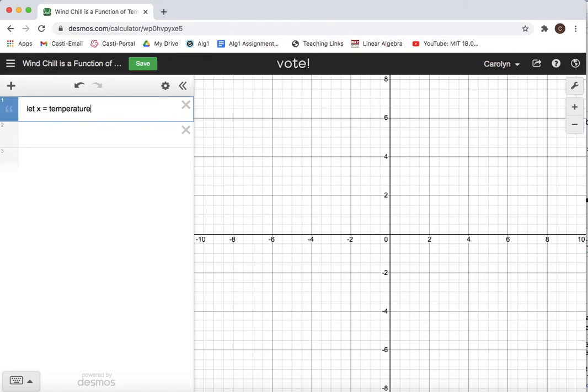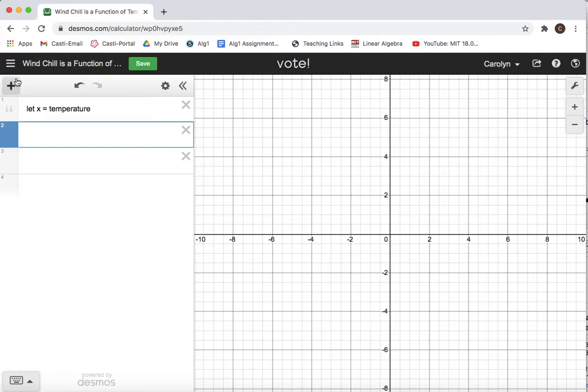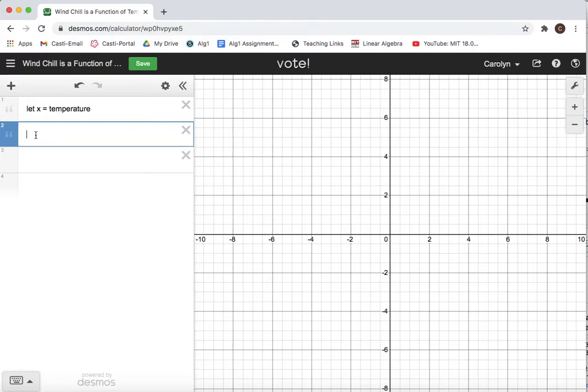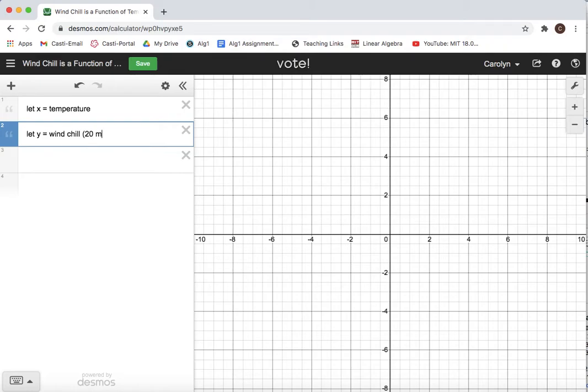And then I'm going to add another note. I'm going to say let y equals wind chill. And this is the wind chill when the wind is 20 miles per hour.